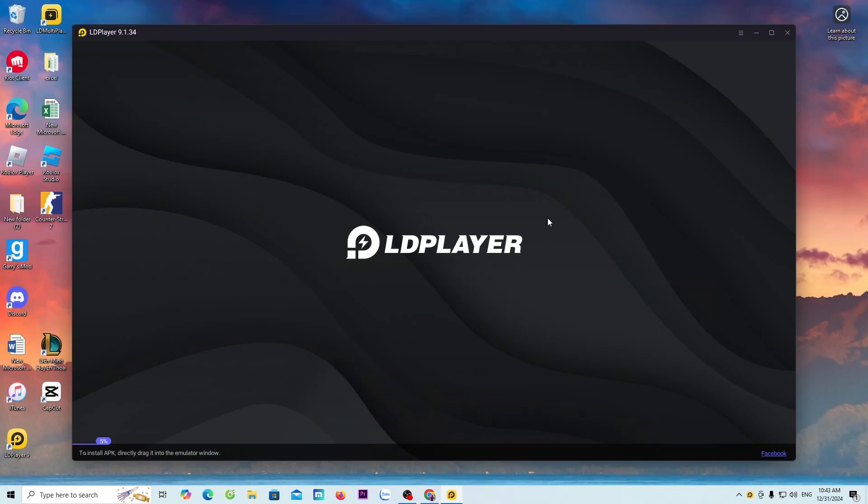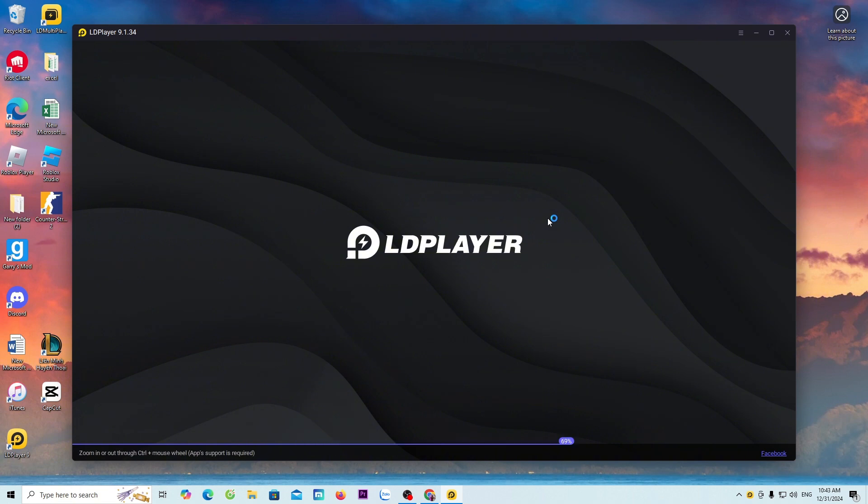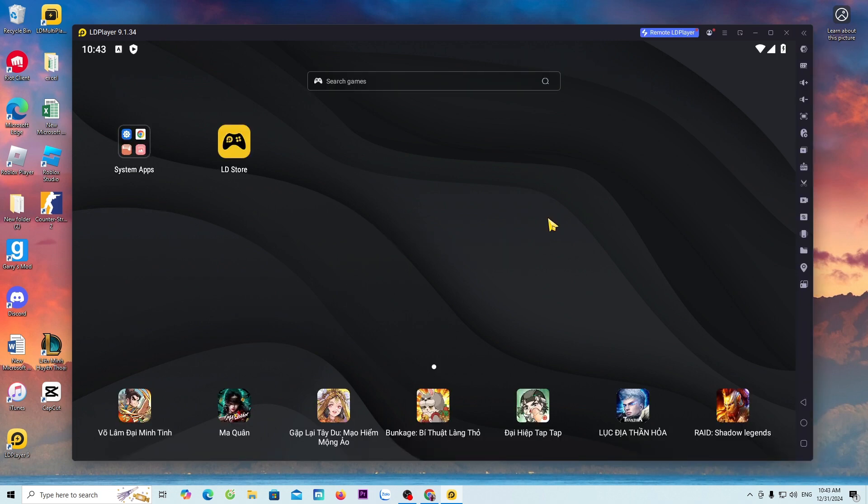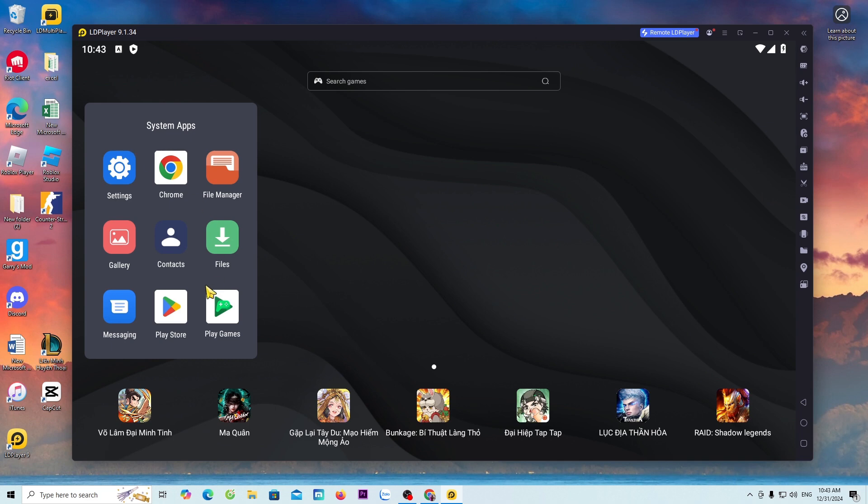Once the LD emulator is downloaded, it will open automatically. Now, I will guide everyone on how to download the game Car Parking Multiplayer on PC. Everyone goes to system app, select Play Store.